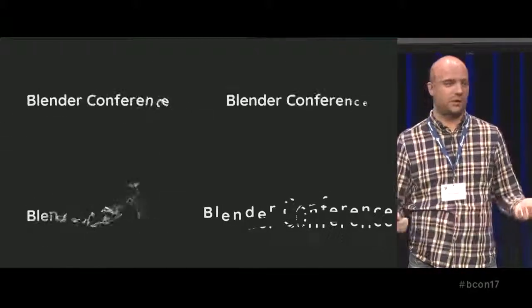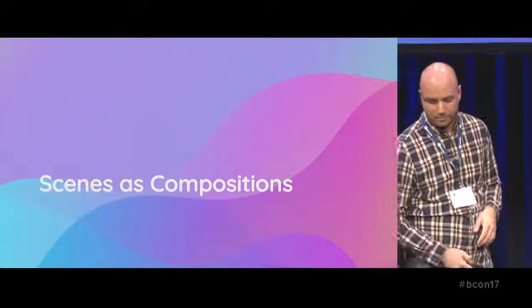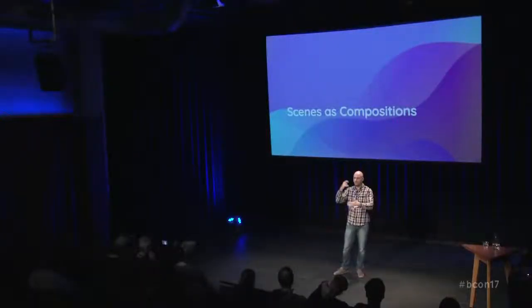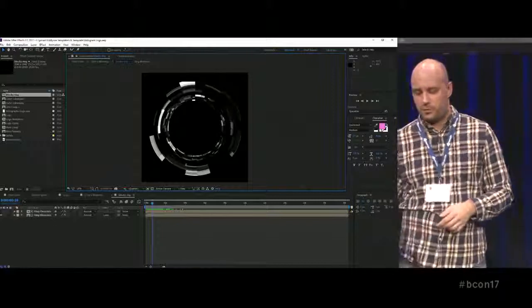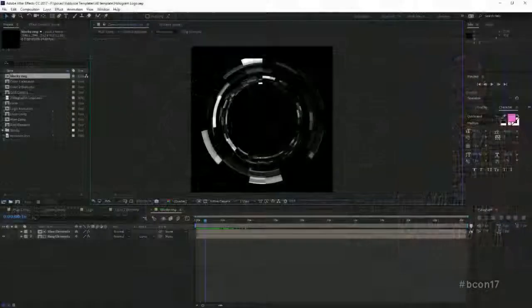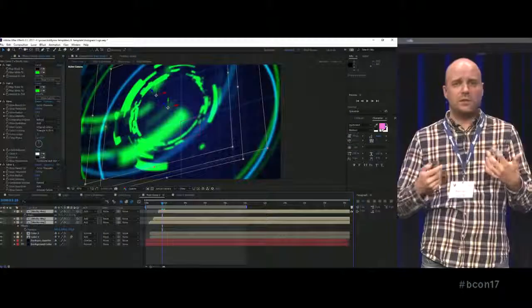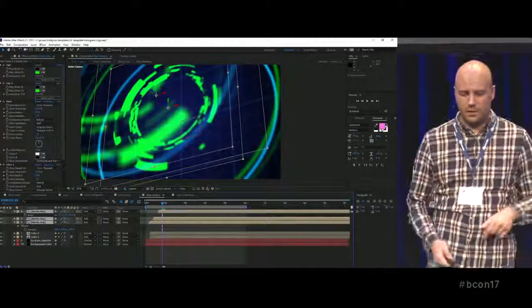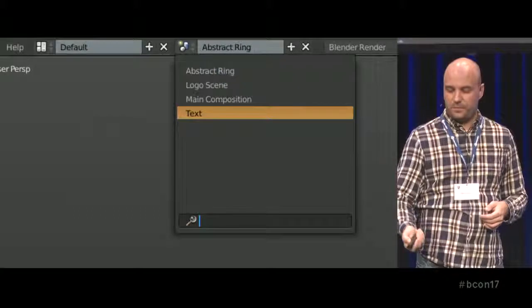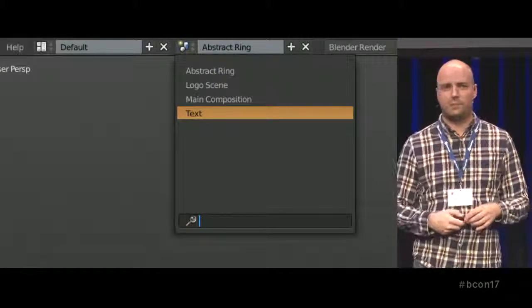For scenes as compositions: in motion graphics it's very important to be able to build something complex in isolation and then place and instance it in your main scene — in both space and time — scale it up or down. In After Effects you set up a complex animation in one composition, then instance it in your main scene, offset it, scale it, and stagger it in time so they don't all play simultaneously.